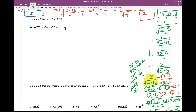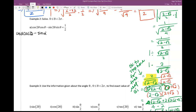When I see cosine(2θ)·cos(θ) minus sine(2θ)·sin(θ), that reminds me of an identity. Cosine(α)·cos(β) minus sine(α)·sin(β) is the identity for cosine(α + β). Would you agree?